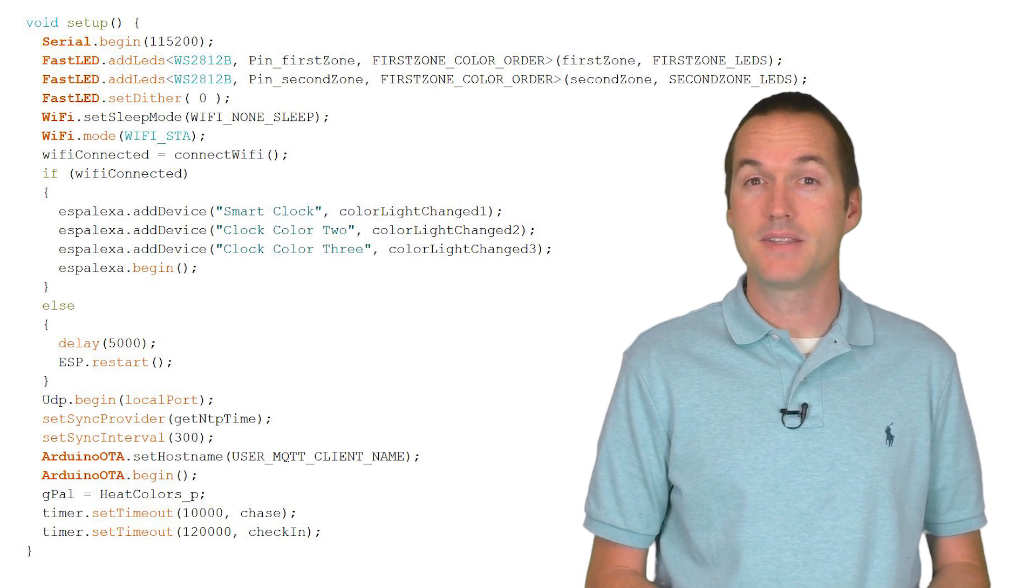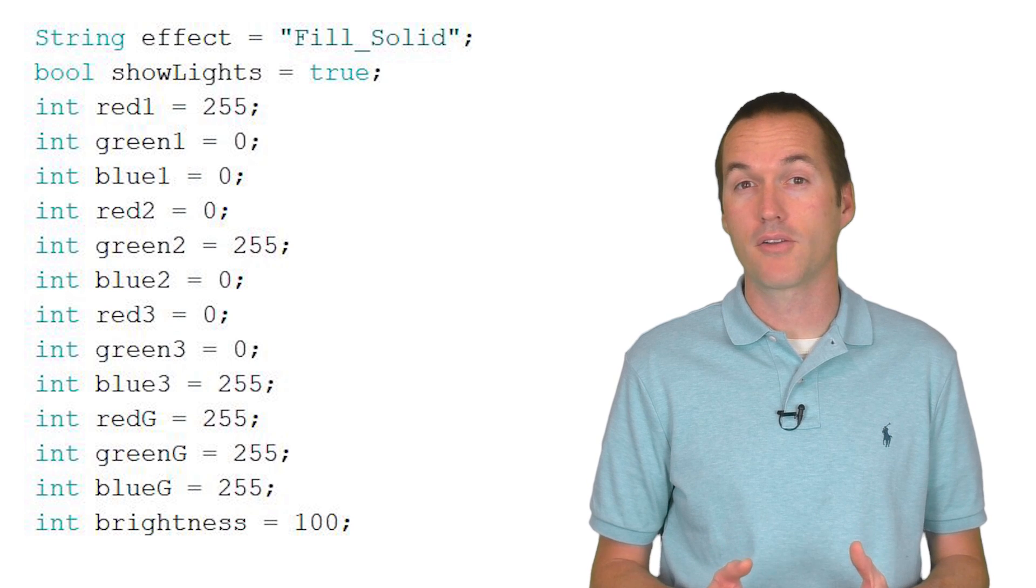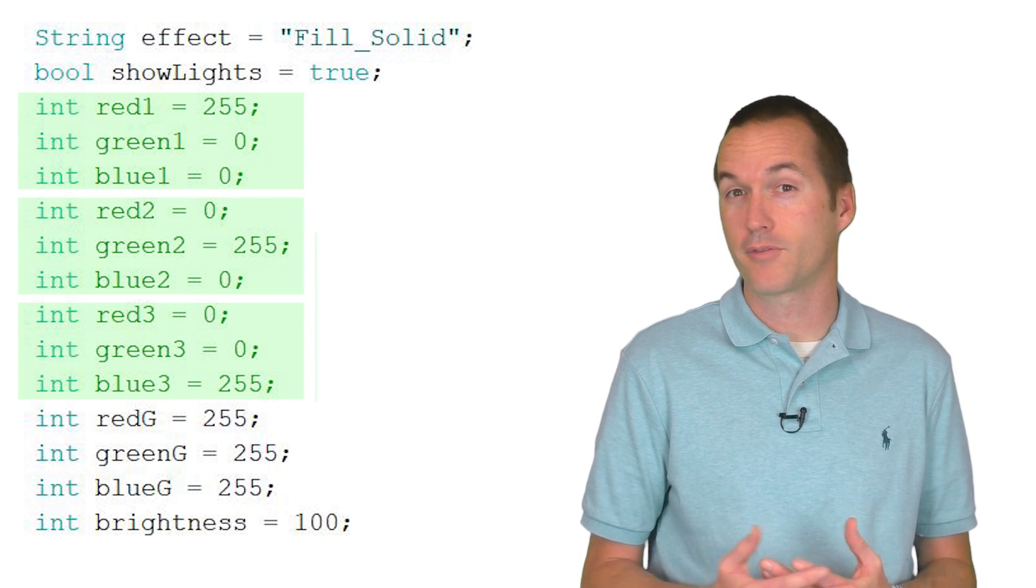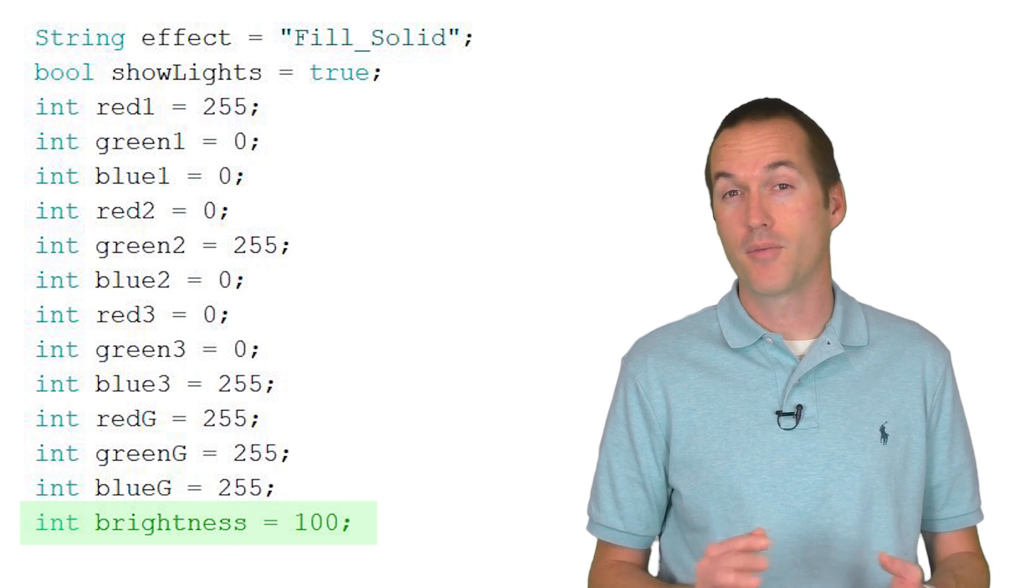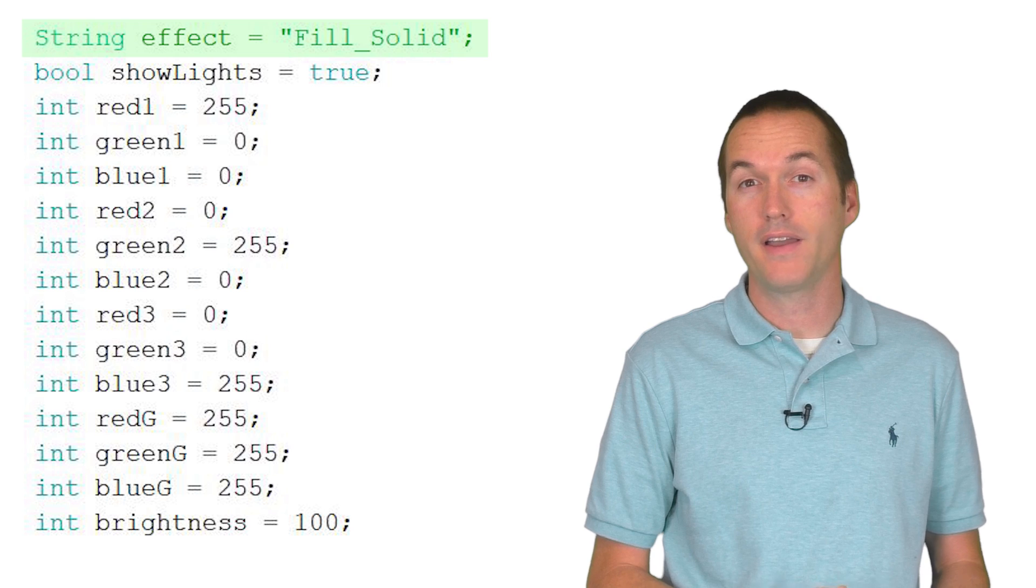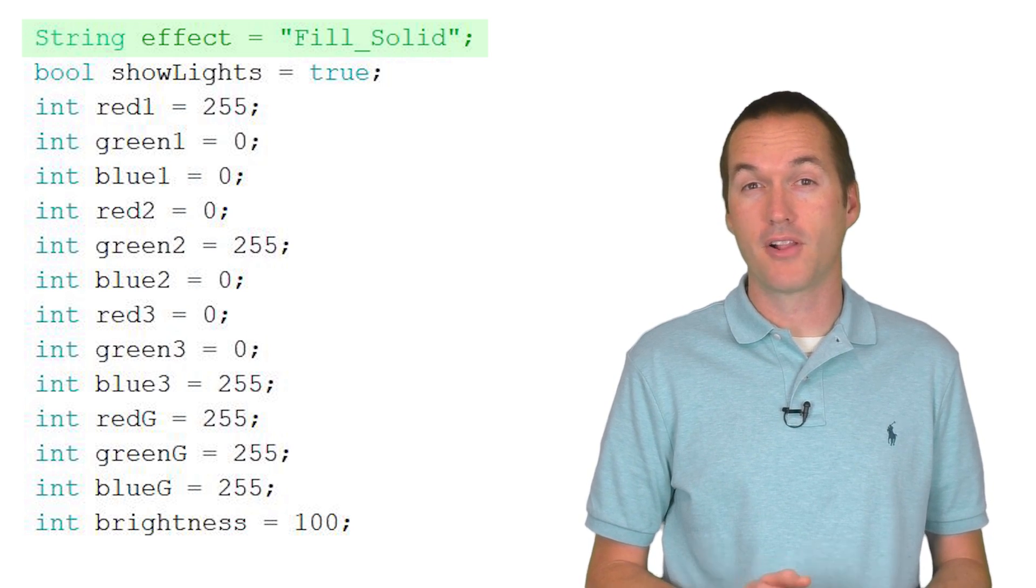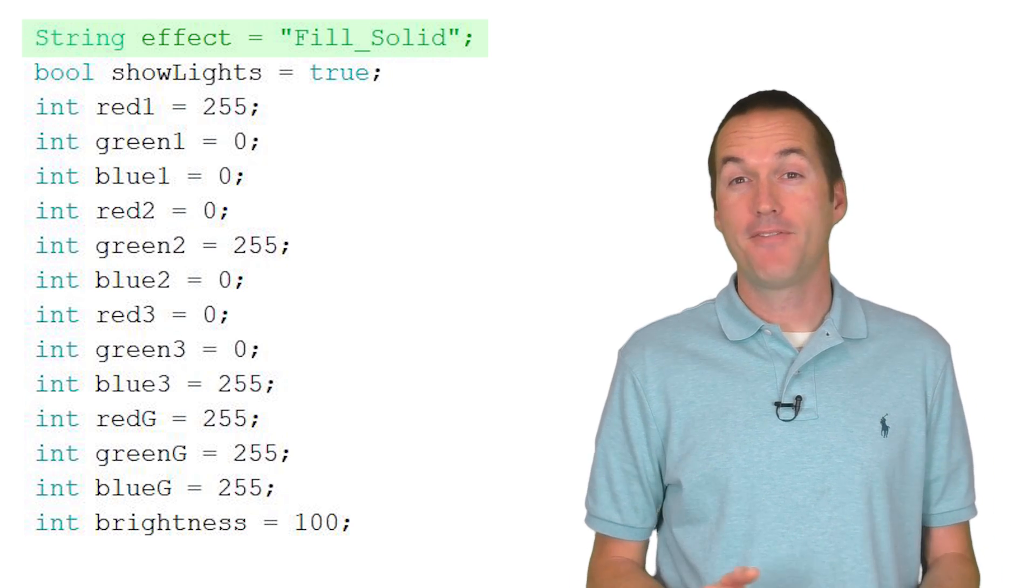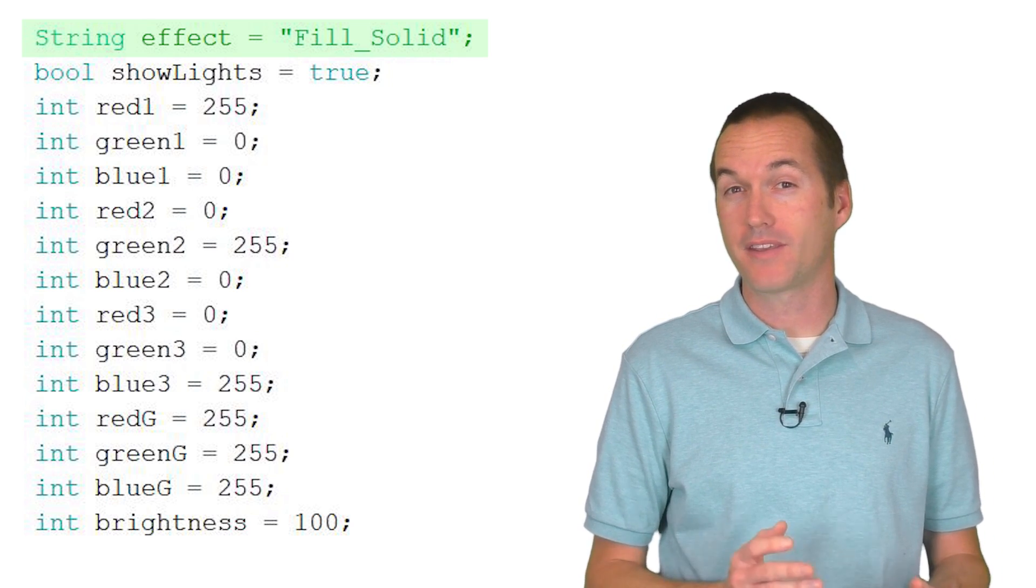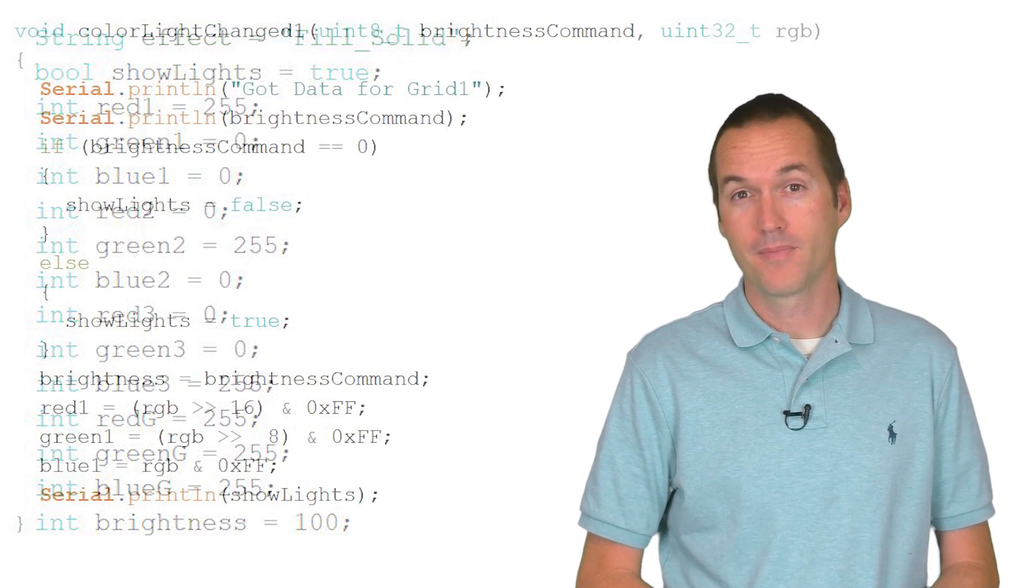That means that I'll have six distinct command channels for my project. I'll be using the RGB color controls for each device to set the three different colors for my animations. And then I'm going to use the brightness of the Smart Clock device for the main brightness of the grid. I'll use the brightness of the Clock Color 2 device to set the effect of my project and I'll use the brightness of Clock Color 3 to modify the different properties for each effect. And if you're thinking that using the brightness values of a device seems like a stupid and clunky way to control effects, stick with me. I promise it'll all make sense later.